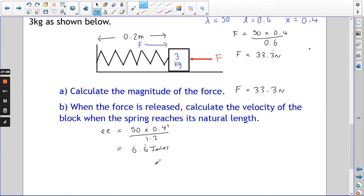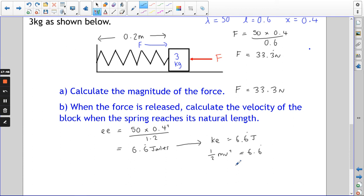We're on a level surface, so GPE is not an issue — though it will be later in questions working in a vertical plane. The only place the energy can go is kinetic energy moving the block. We assume the spring is light, so the only thing with kinetic energy is the 3 kg block. All 6.6̄ joules go to kinetic energy. KE = ½mv², so 1.5v² = 6.6̄.